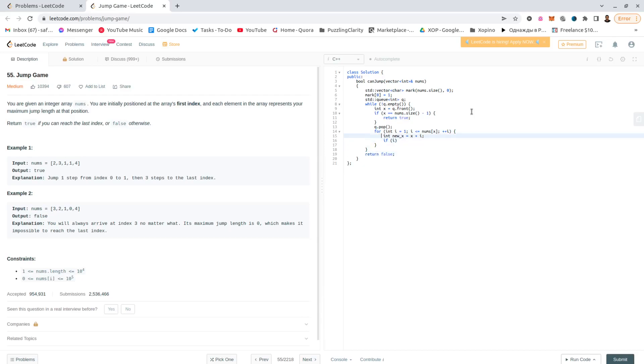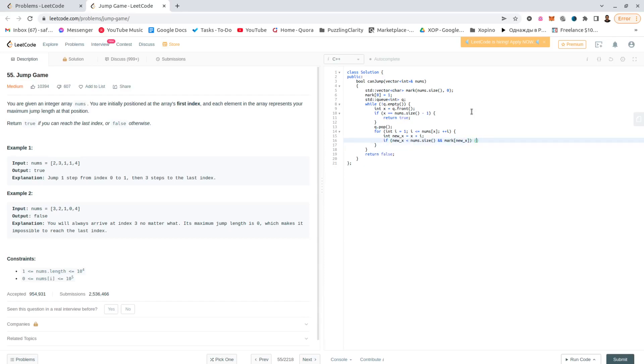Alright, so if the new position is a valid position, which means it's less than numbers.size, and it's not marked, then pretty simple, mark the new position equals 1, and push.